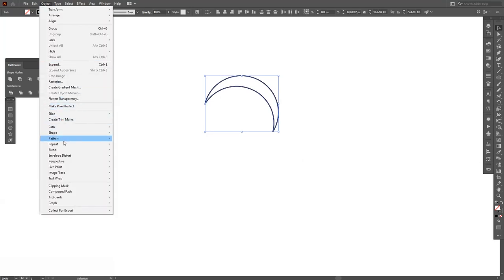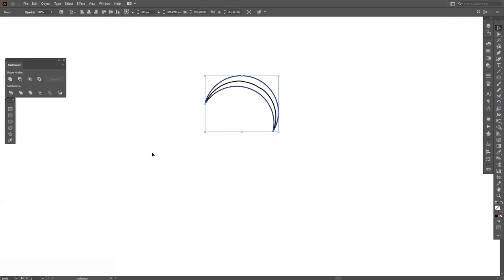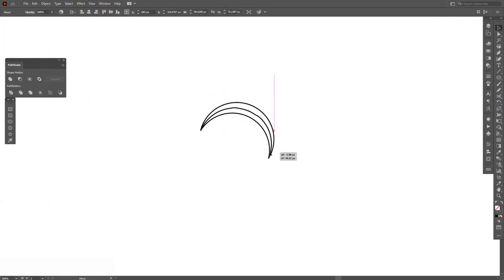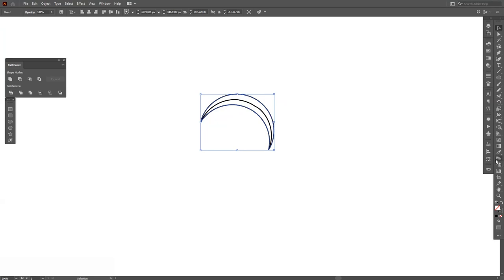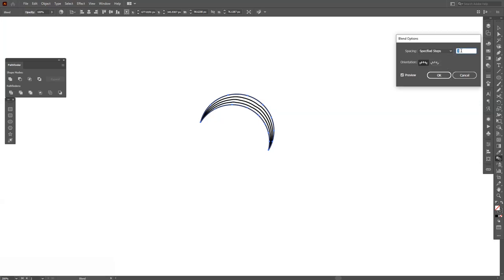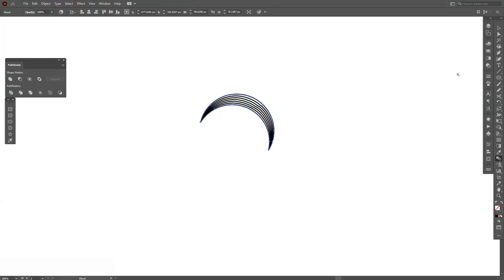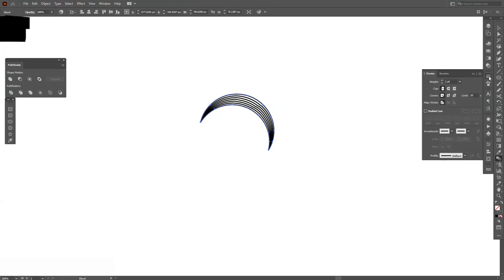So we're gonna go to Object, click on Blend, Make. And from here we're gonna double click on this, on the Blend tool, select Specified Steps and increase the number. On this I'm gonna go with five.